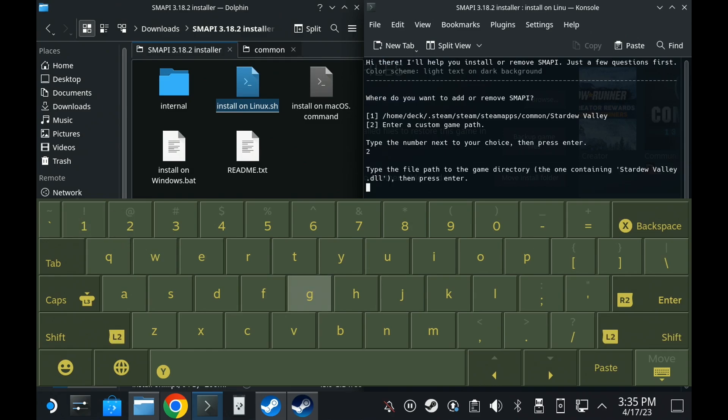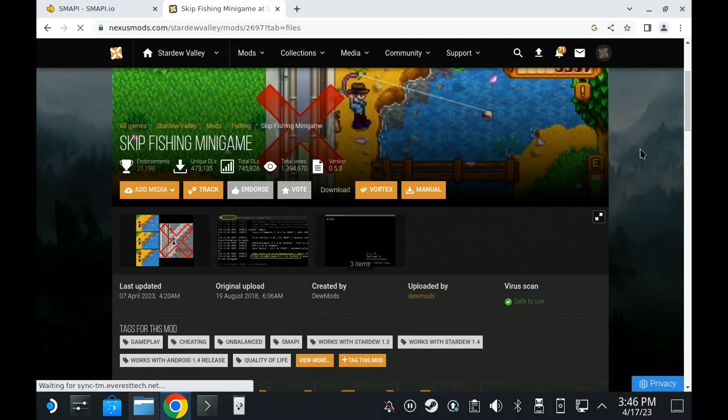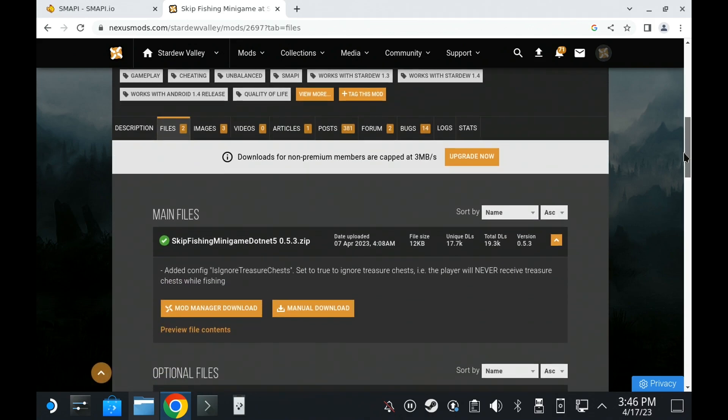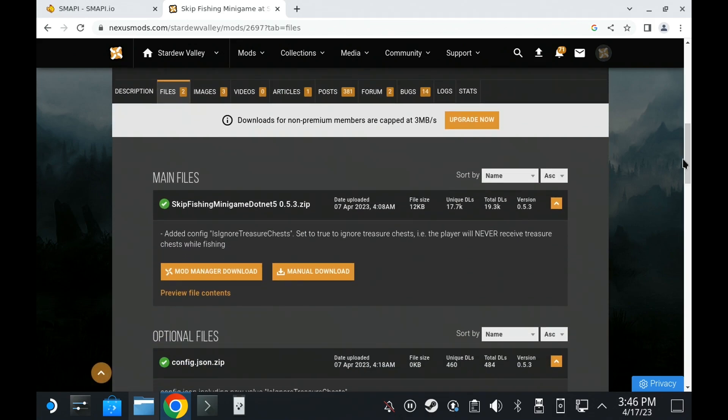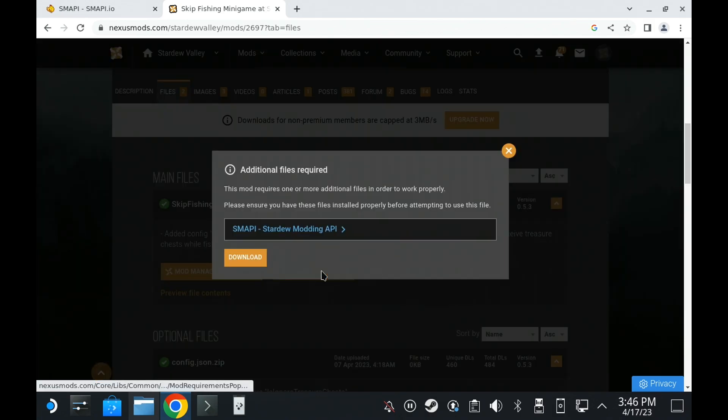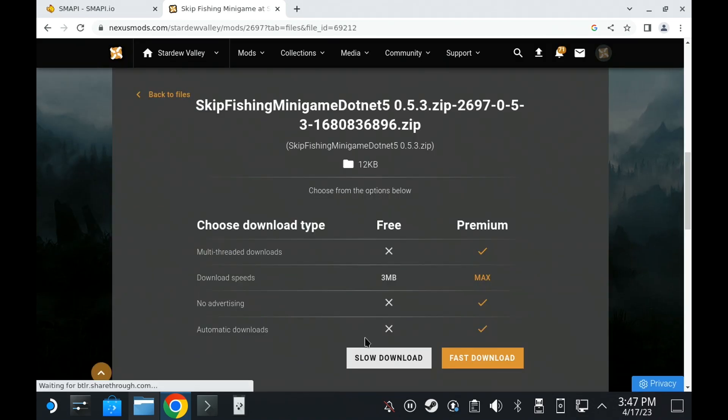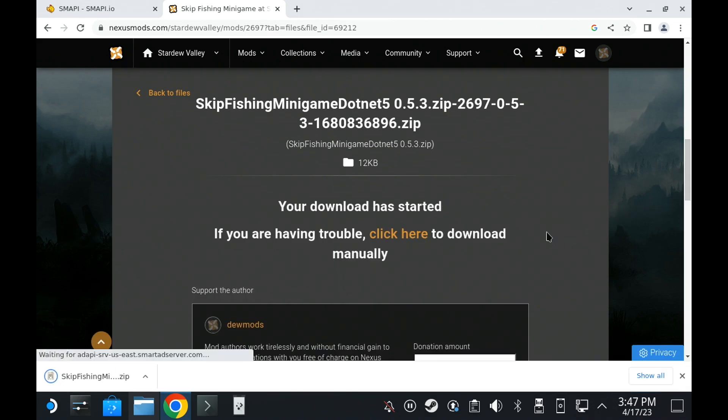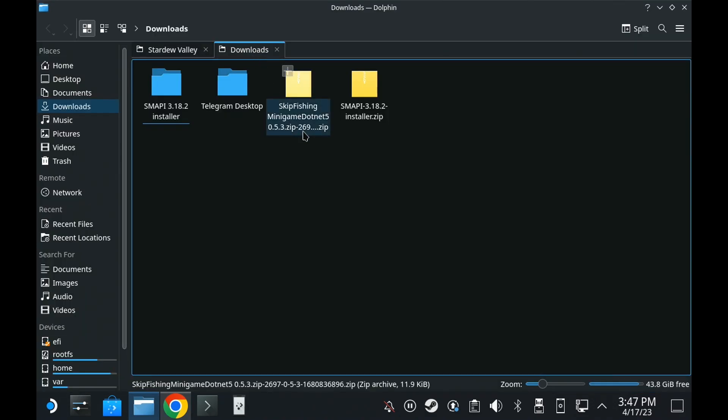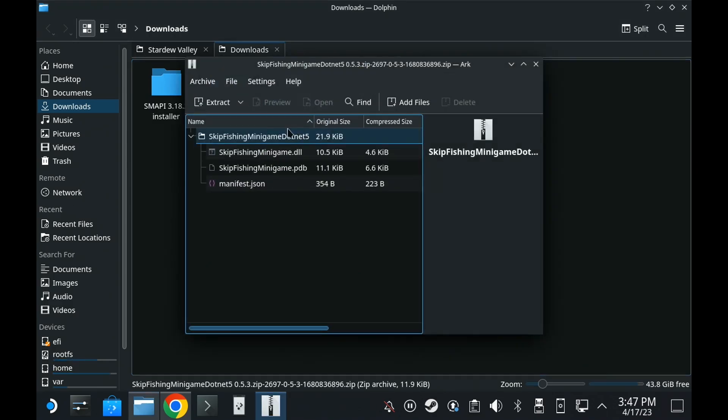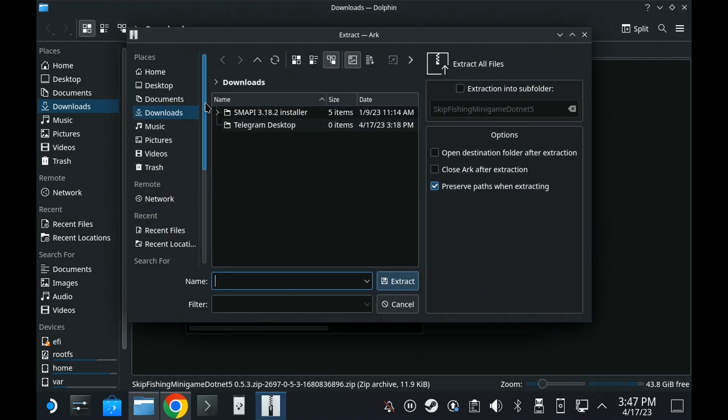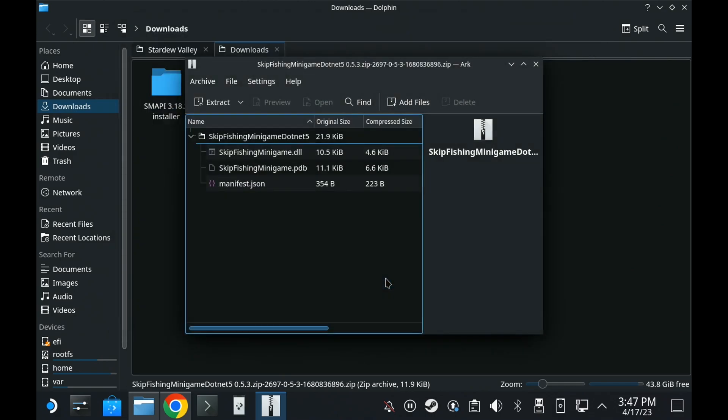To actually get mods, you can simply look them up on somewhere like Nexus Mods, but you'll need to be registered and logged in to download. For this example, I'm going to use the Skip Fishing mini-game, and you just download it in the Files tab on the Mod page, and then, in your Downloads folder, extract the downloaded mod, and then you can just copy it over to the Mods folder inside where Stardew Valley is installed.